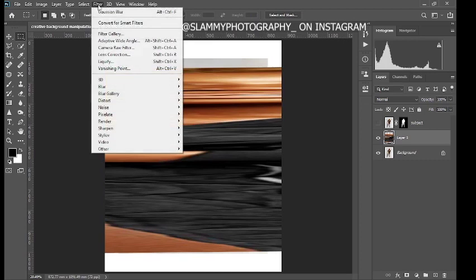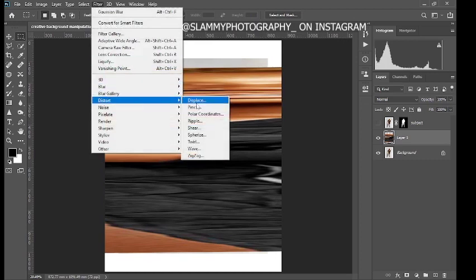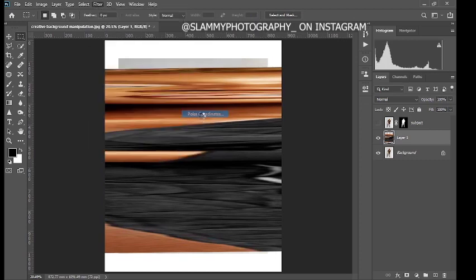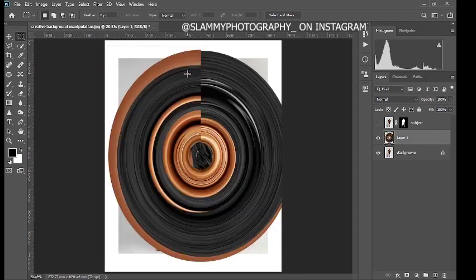Come to Filter > Distort > Polar Coordinates. Make sure you are on Rectangle to Polar on the left side. Then click OK.